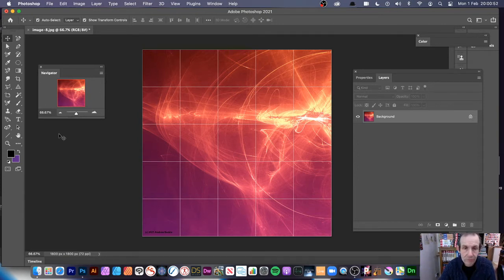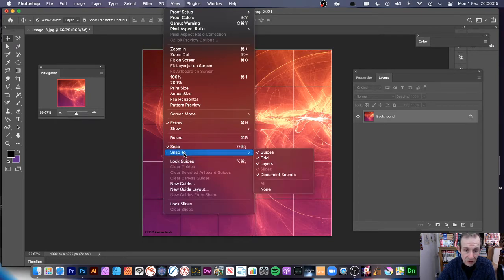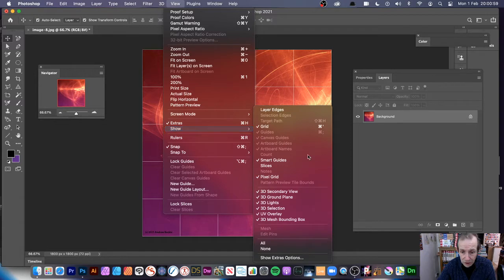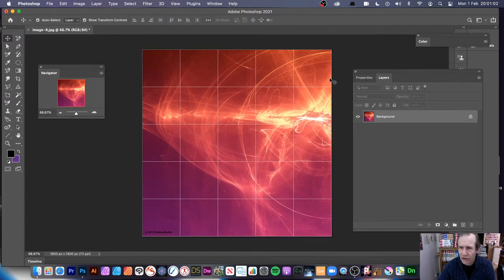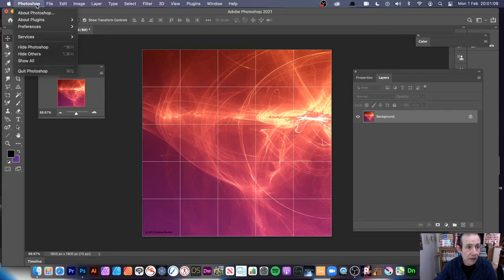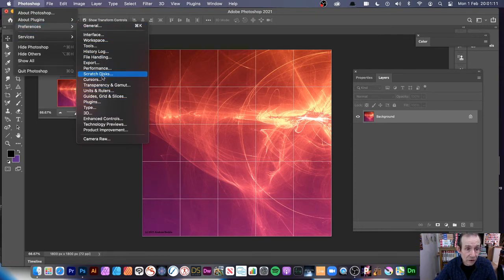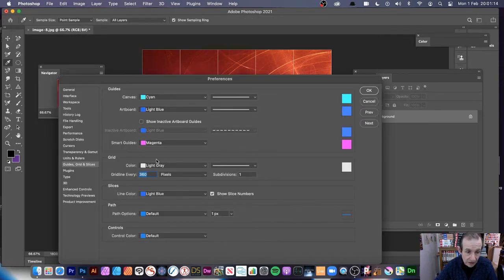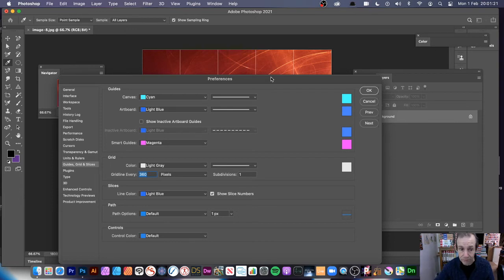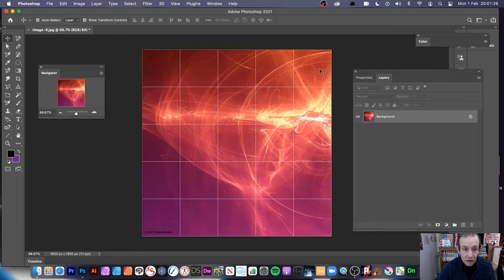You can also use View > Snap and Snap To, which are always useful. Show Smart Guides is also useful — smart guides are on by default and they're super useful. In Photoshop Preferences you've got an option for Grid. I've set it to 360 because my document is 1800px, so 360 divides nicely across and down. You can also set the color — I've got light gray.